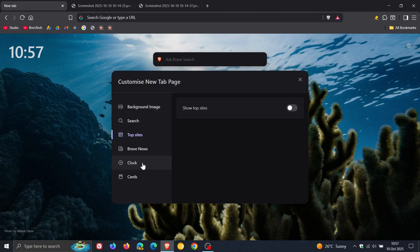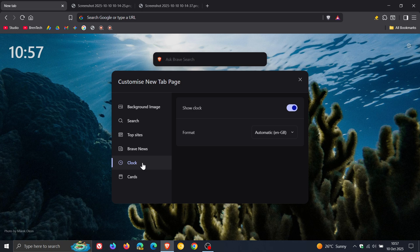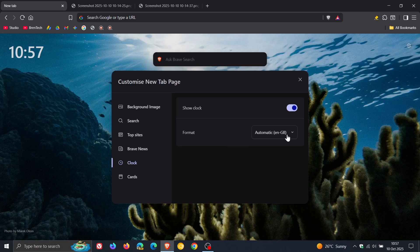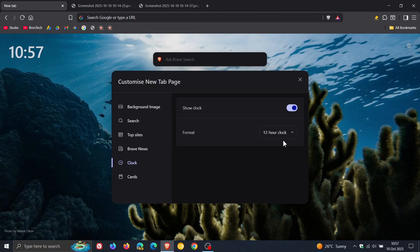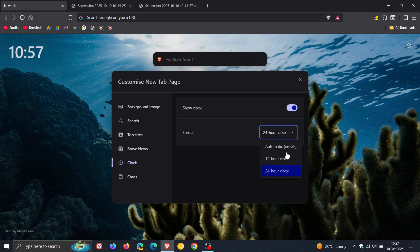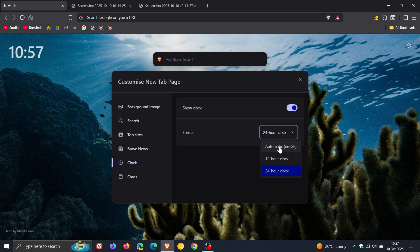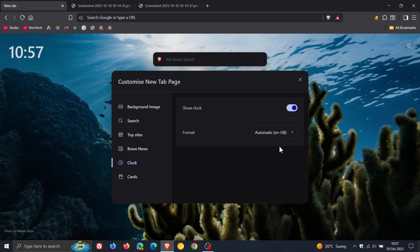And the clock, as mentioned, has moved from top right to top left. But there is another option. Previously, you had 12 hour clock, 24 hour clock, as far as I can remember. And now I've got an automatic English GB, Great Britain. So that's interesting.